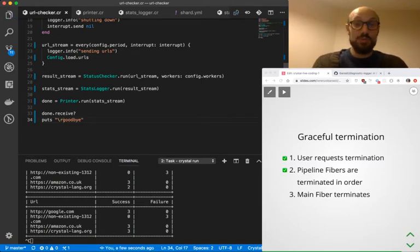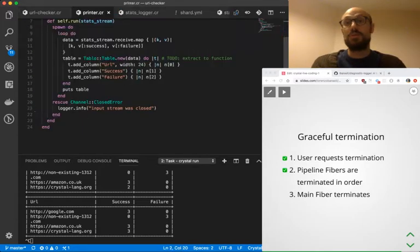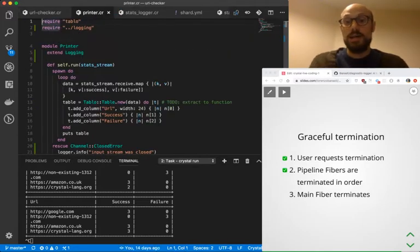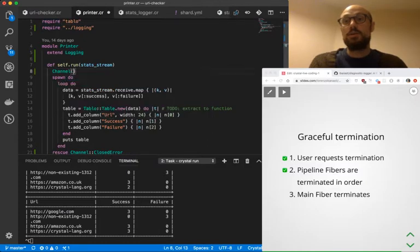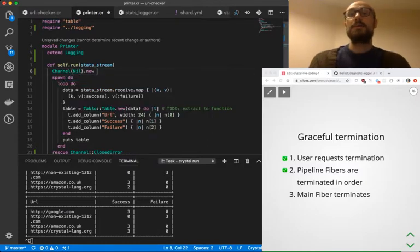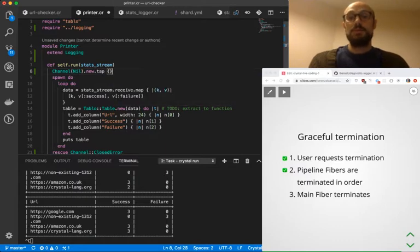And in order to do this, I need to go back to printer and say that printer is now going to return a channel nil.new. And then we're going to tap again. We're going to tap and this is going to be the done channel.